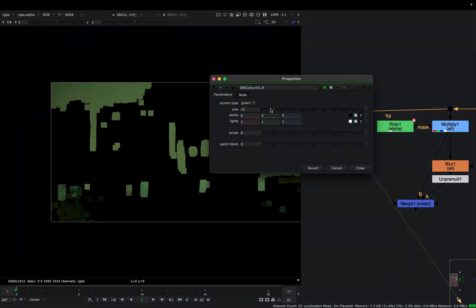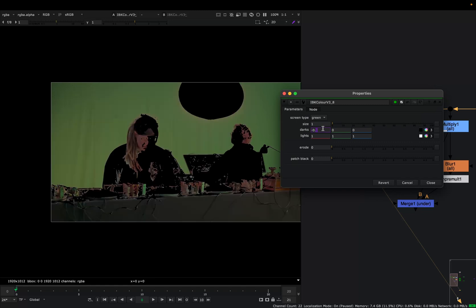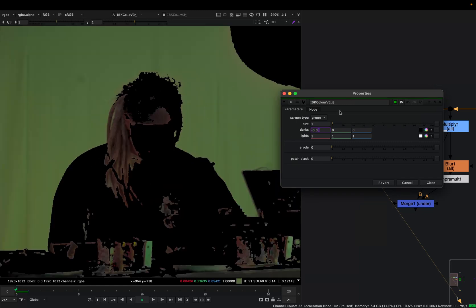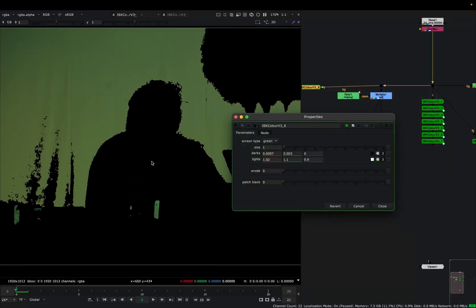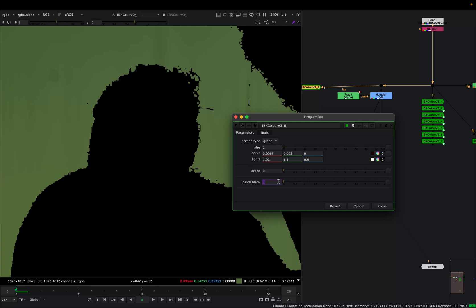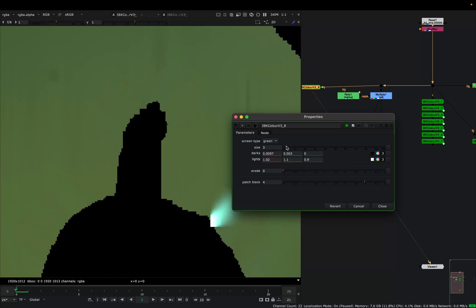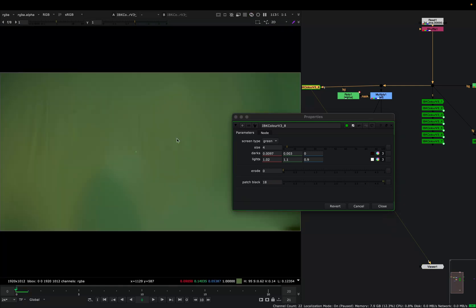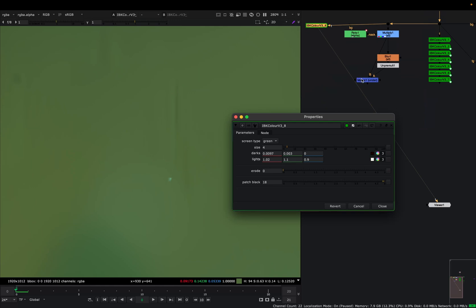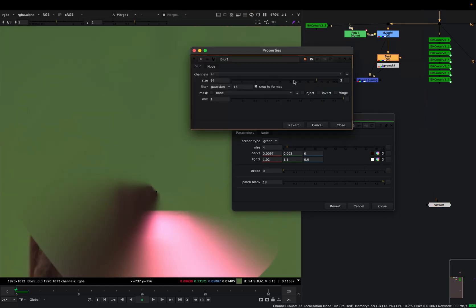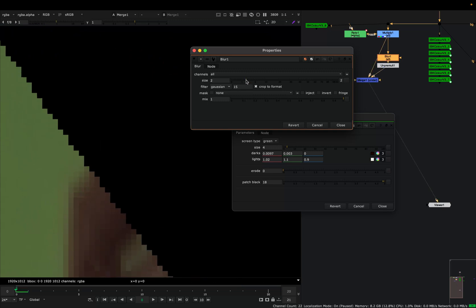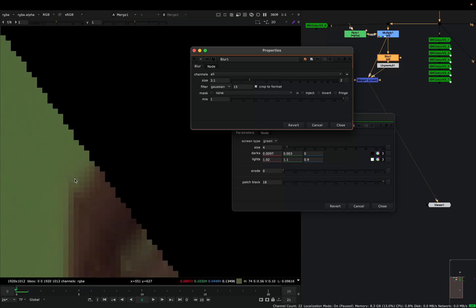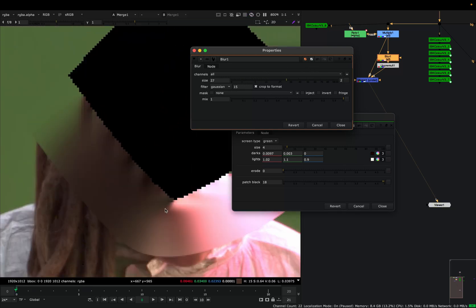First we need to select the screen type and adjust these values to make our subjects that we want to key black by adjusting the values. I change the values and here my subjects are black. I want to change this patch black value and also the size. It will do a blur, but when we change these values it will blur and average everything. When we look at this blur we can see it better. For example, if I have a smaller value on the blur size, I can see that this line is staying sharp, it's not that averaged. But when I increase this value, it averages everything around it and our clean plate will not be as good.